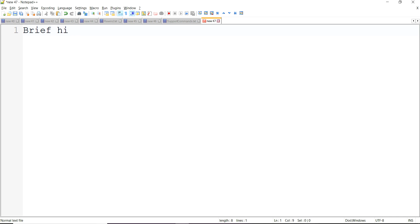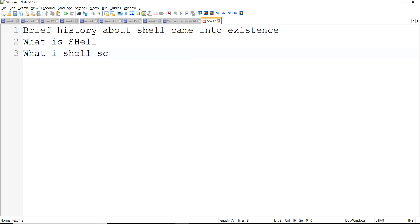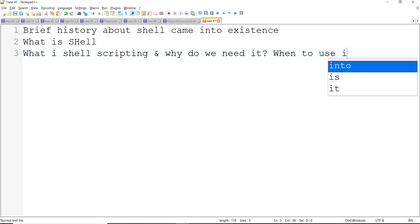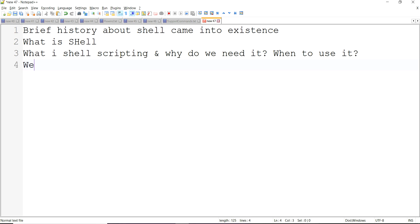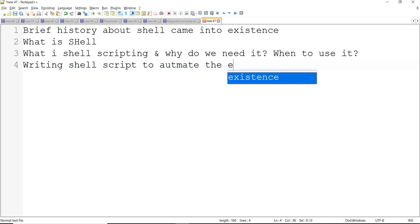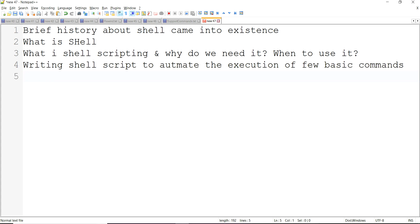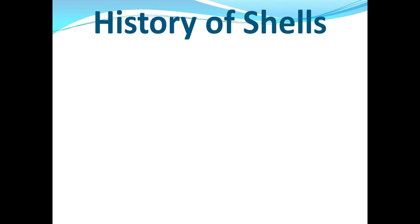The very first thing we are going to cover is a brief history about how shell came into existence. Then we are going to understand what is shell, what is shell scripting, and why do we need it. Then we'll be writing shell scripts to automate the execution of a few basic commands. These are the topics we are going to cover, so let's quickly jump to the history part.